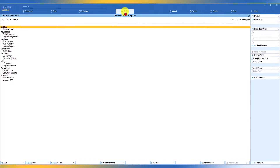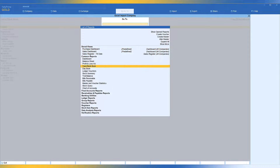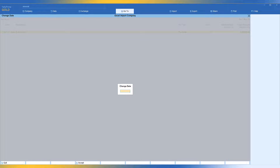Click Import. Tally imports the data and displays the message 'Import Completed Successfully,' confirming all transactions are imported. To view them, click Go To and select Day Book. Press F2 and then Space Bar to blank the date — Tally will identify the start and end dates of your voucher entries. All transactions from April to 5th May are now visible in Tally.